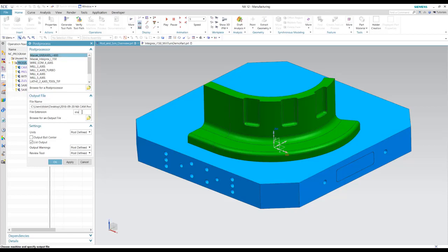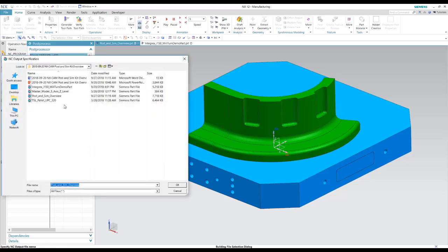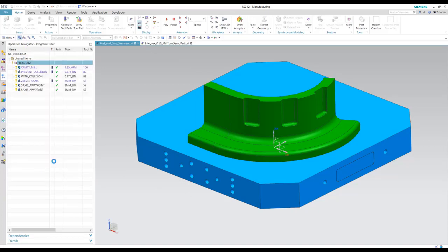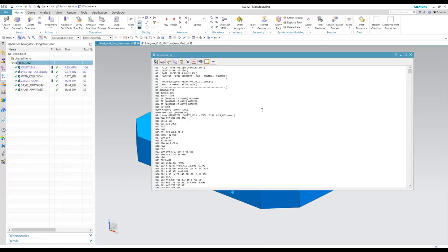So we'll just give it a file extension. And here you can browse for an output file and name it, whatever you'd like to name it. And we'll go ahead and post process this program.